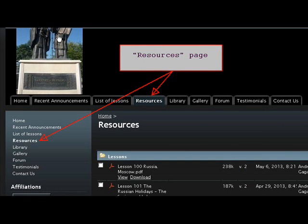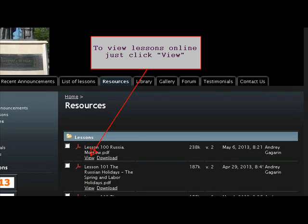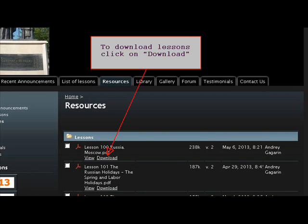Look and download lessons on the Resources page. To view lessons online, just click View. To download lessons, click on Download.